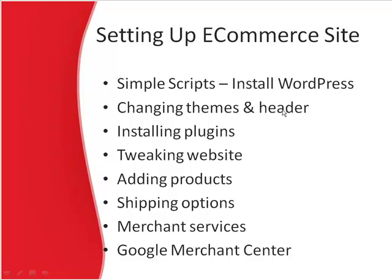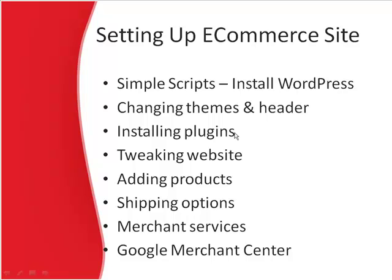In this video, we're going to cover changing the header that we made in the last video with X Header. X Header is free and you should have already downloaded it and installed it on your computer and made a header for your website. In the following videos, we'll be covering installing plugins and tweaking the website like permalinks, comments, pages, categories, and stuff.